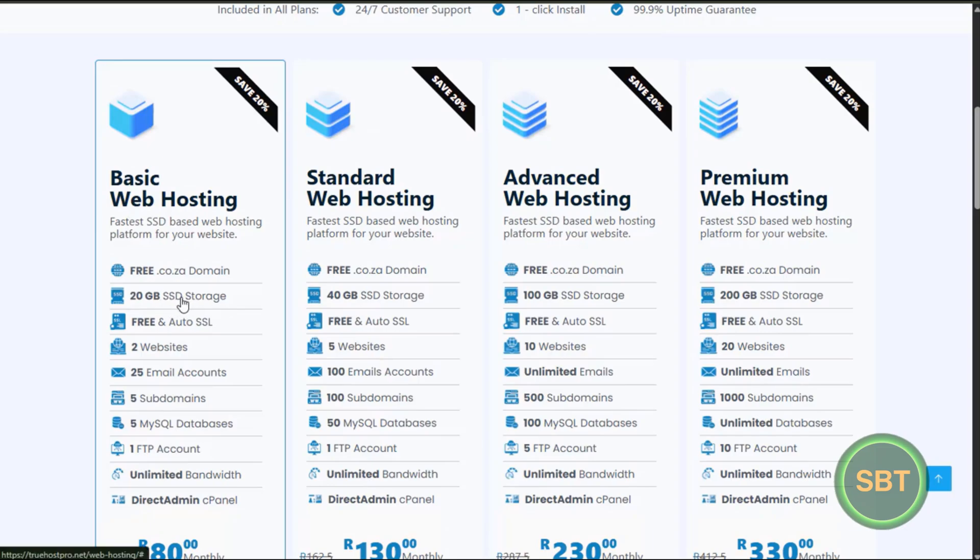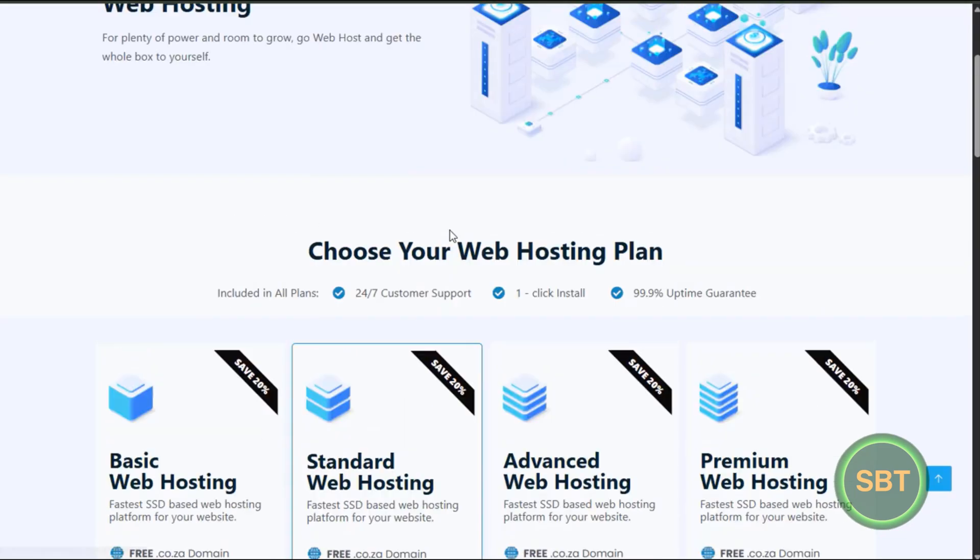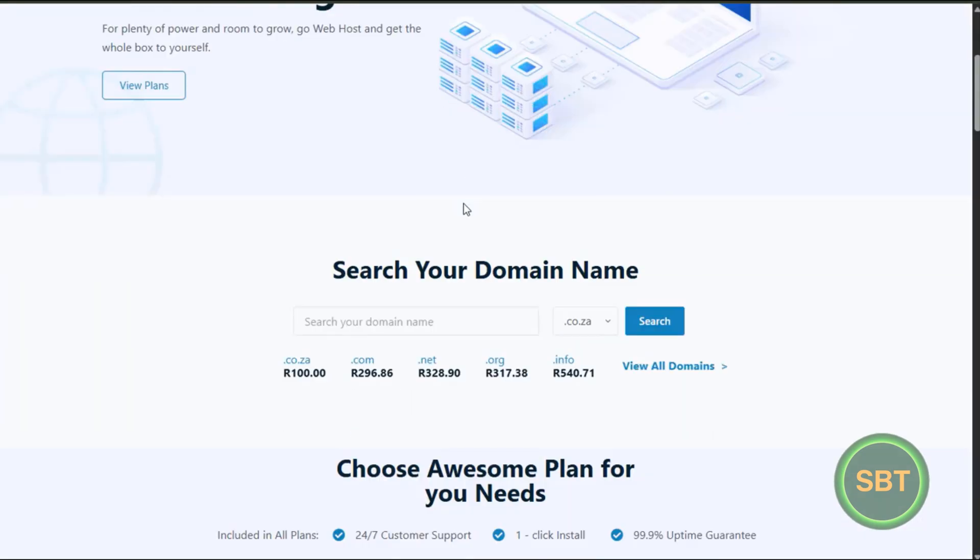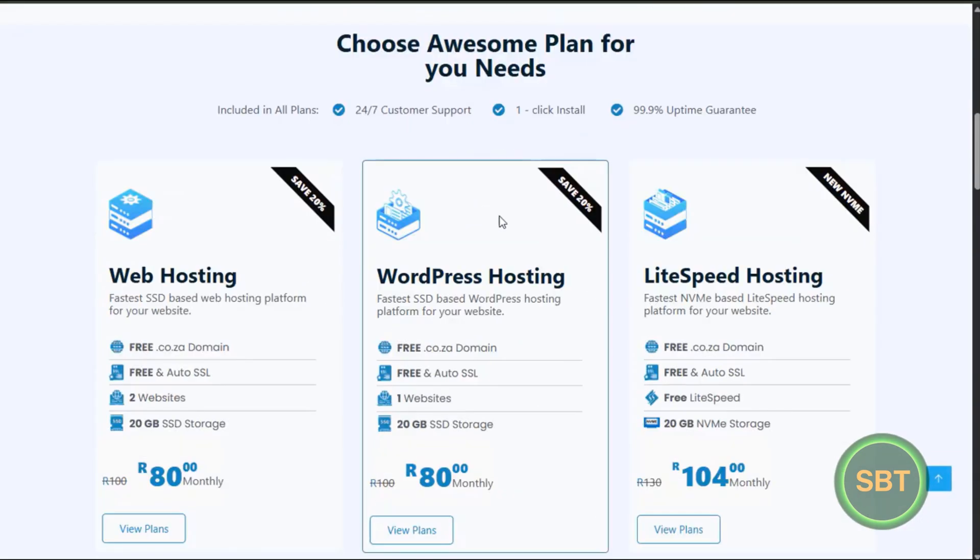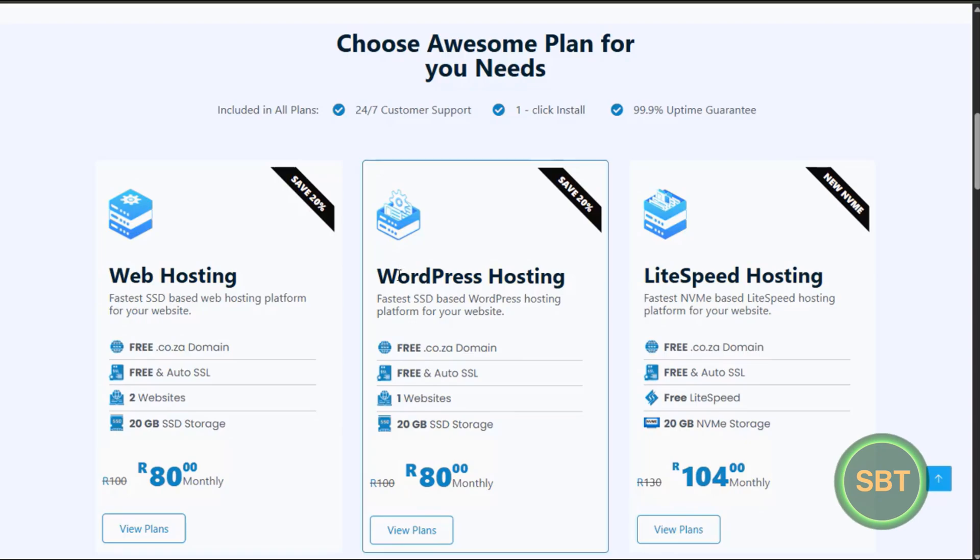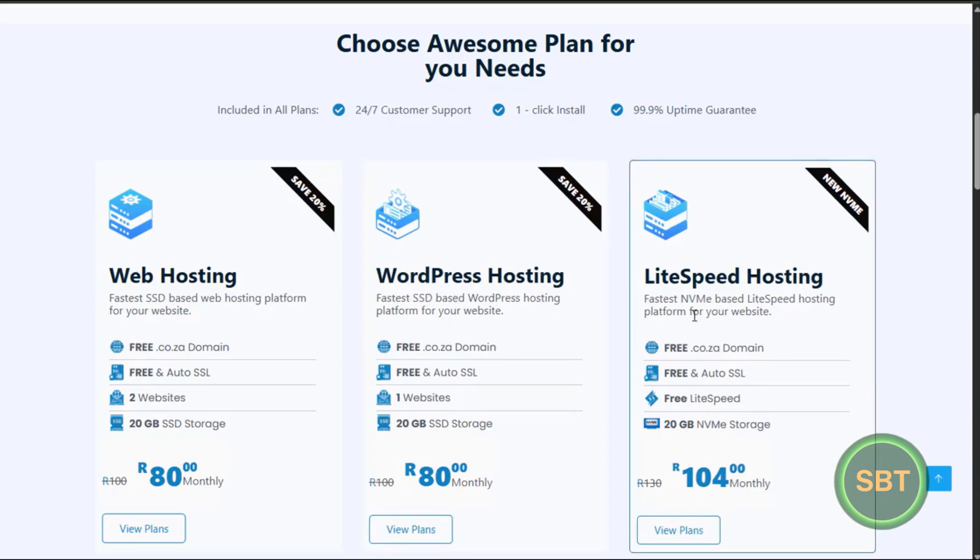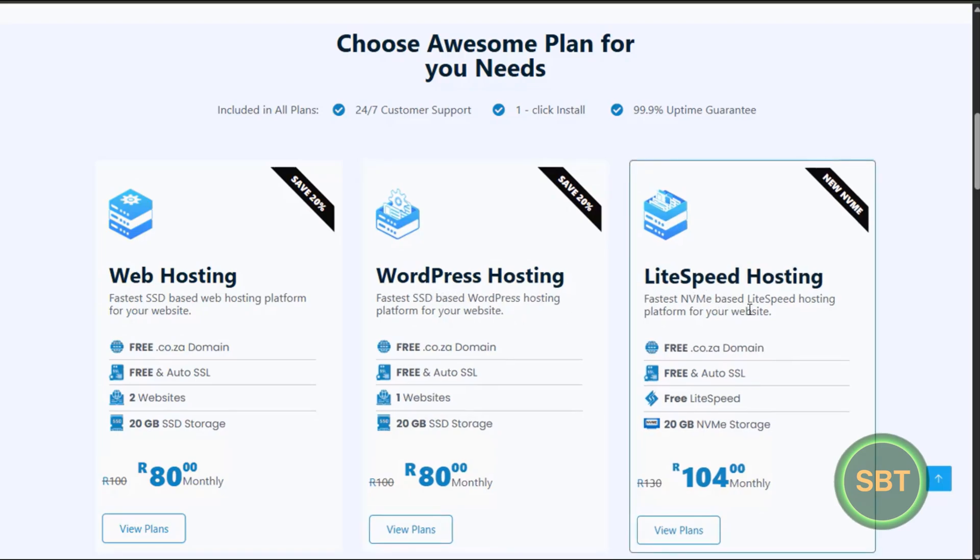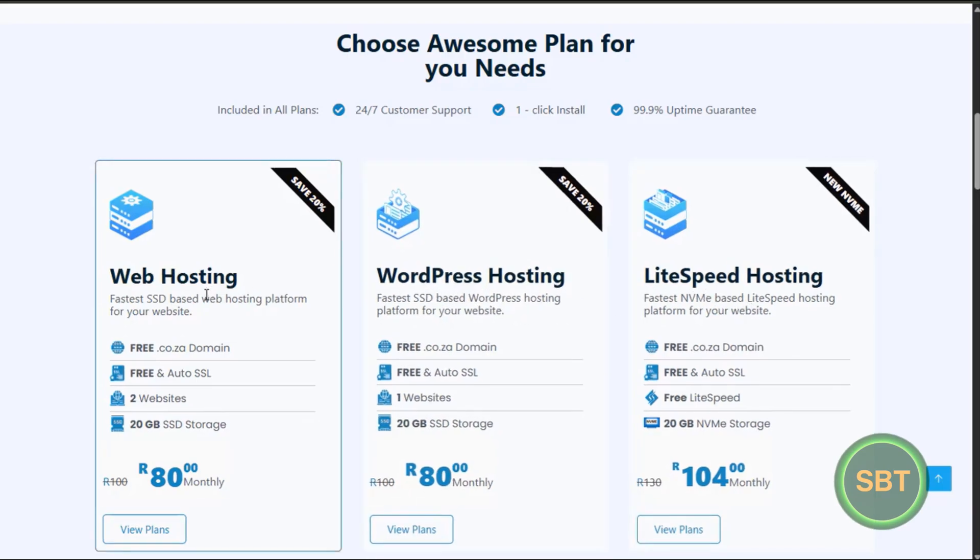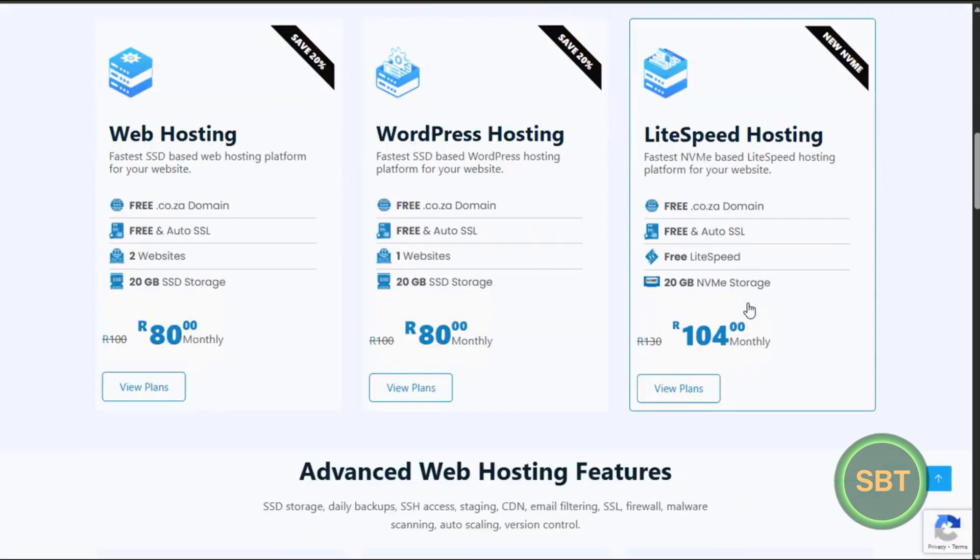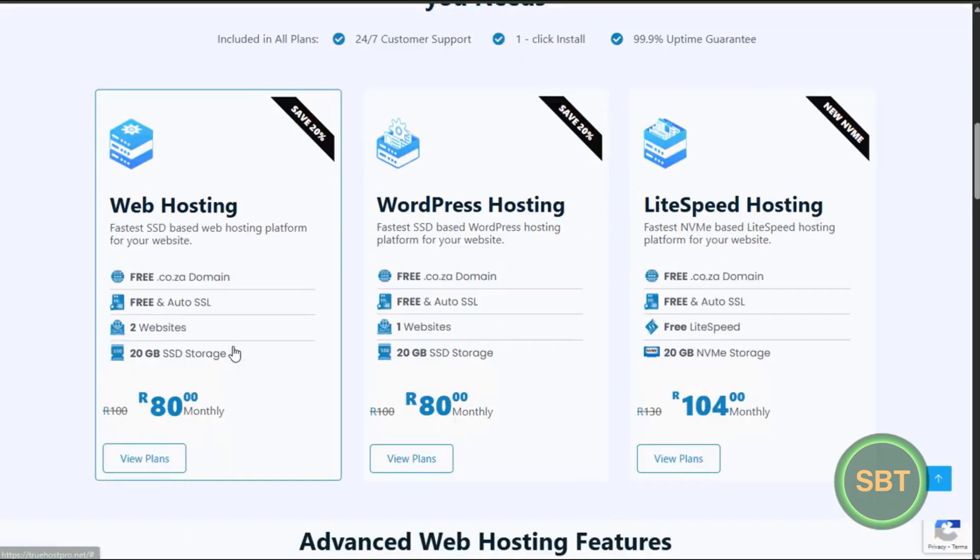SSD according to the NVMe, it's not a hell of a difference. Here it is, fast, and that's also fast. NVMe and SSD is more or less the same fast. But to go for this, I won't go for this. I'm gonna go with this package.